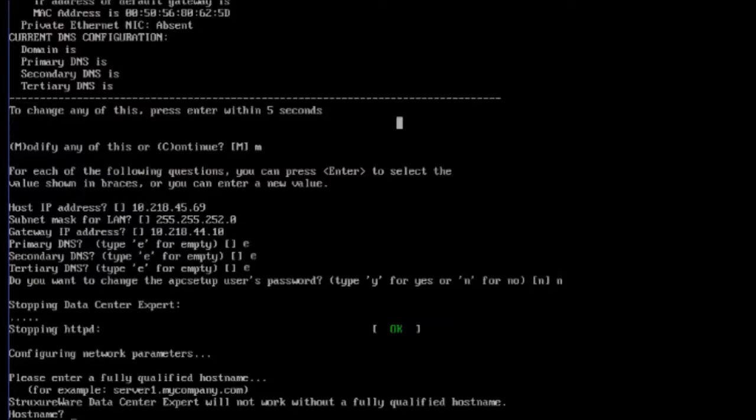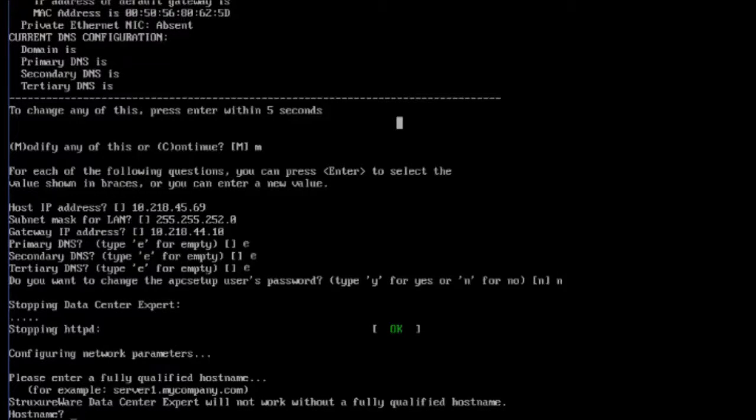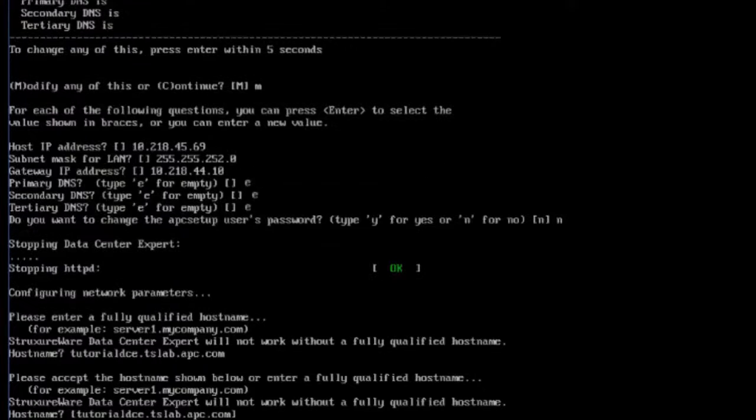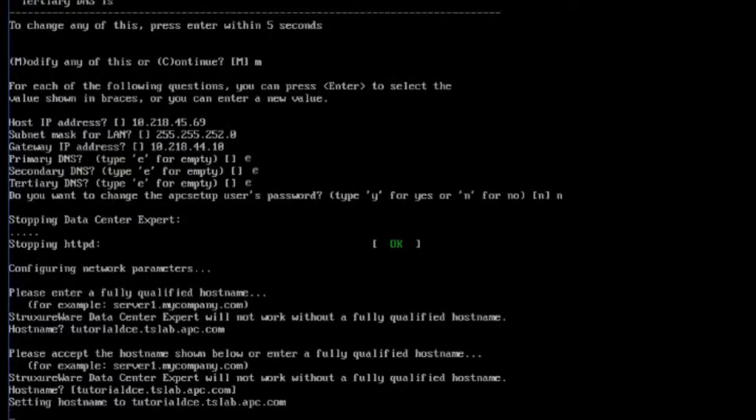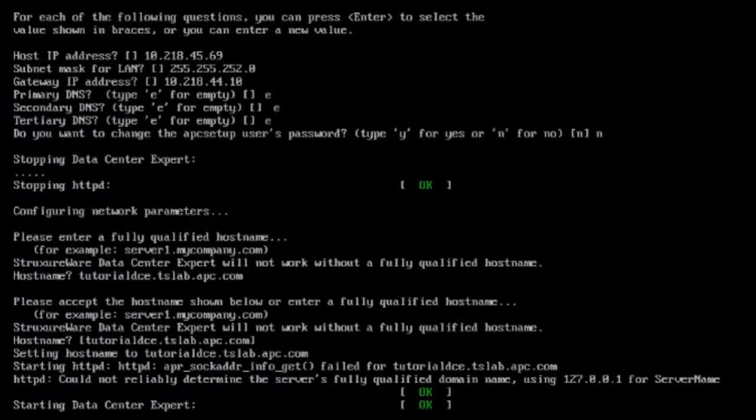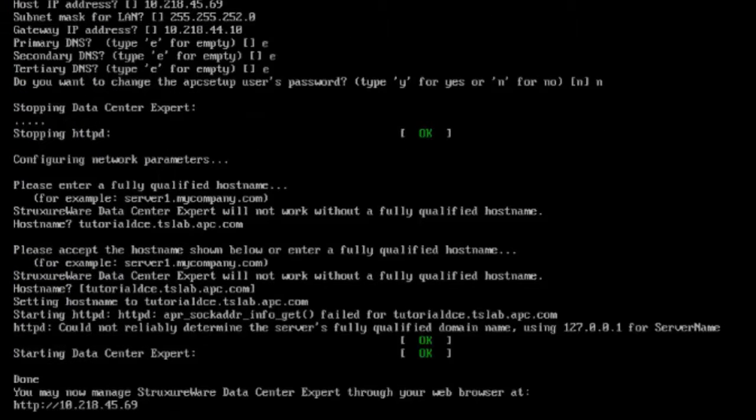Provide the server with a hostname in the format of a fully qualified domain name and press enter. Press enter to accept the fully qualified domain name. You should now be able to access the Data Center Expert Appliance's web interface.